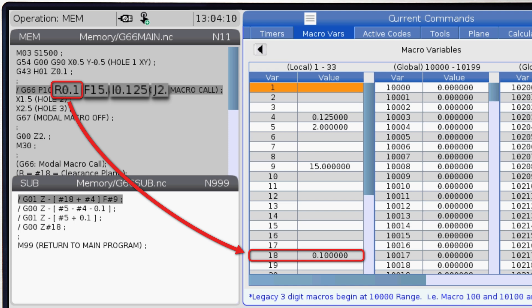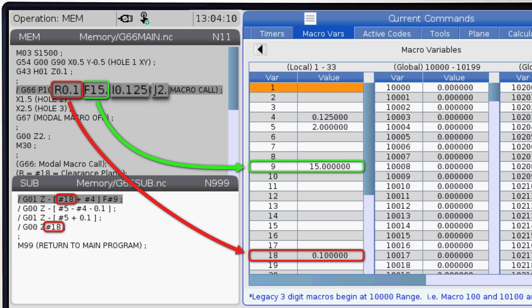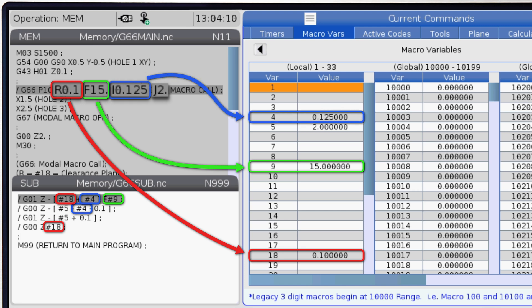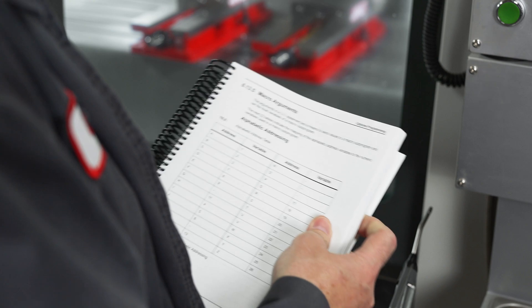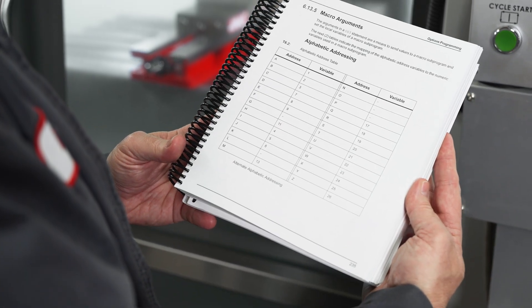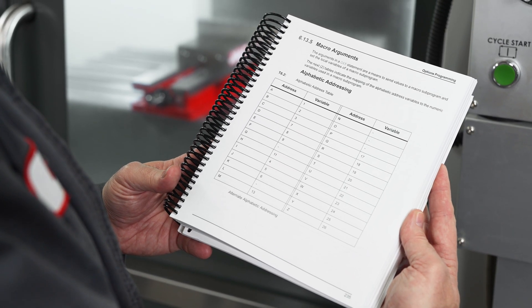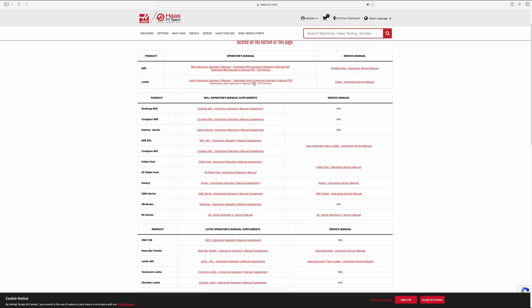The R value is written to local variable 18, which is then used as #18 in our macro subprogram. F is stored in variable 9 and accessed as #9 in our sub. I is stored in #4 and J is stored as #5. A list of all of our local macro variables, 1 through 33, are found in our manual, which is available for download from the website.